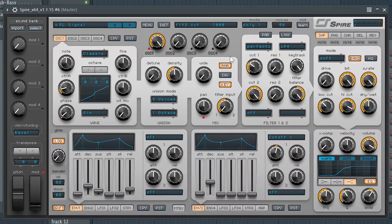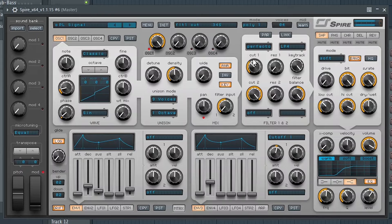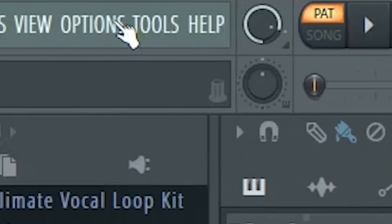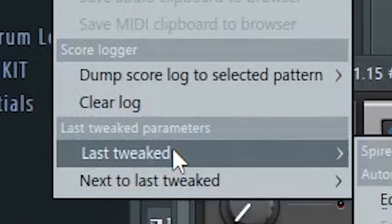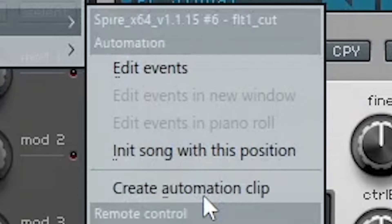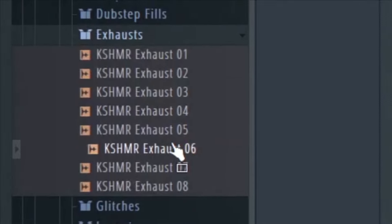To make these arps more interesting, I'll automate the cutoff within the synthesizer. Don't forget some exhausts when transitioning into the breakdown.